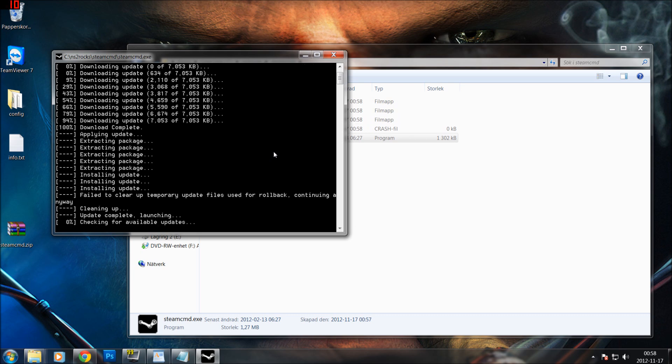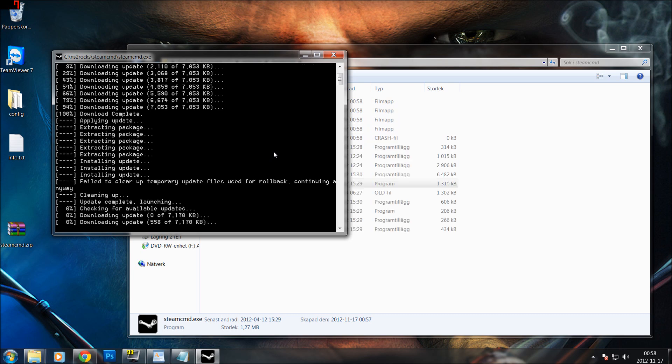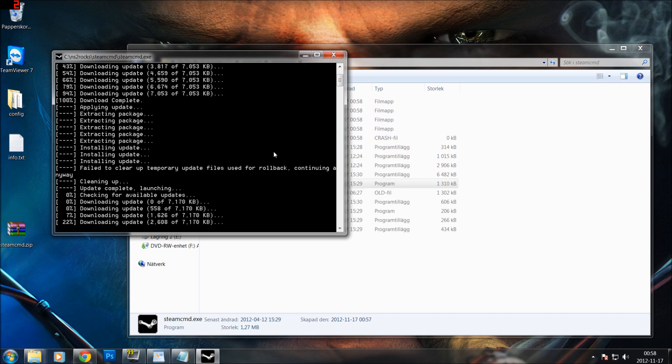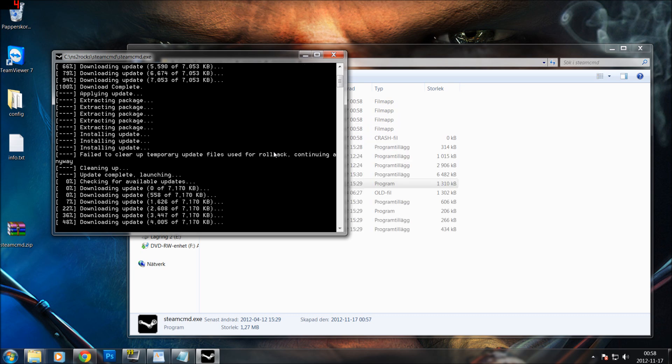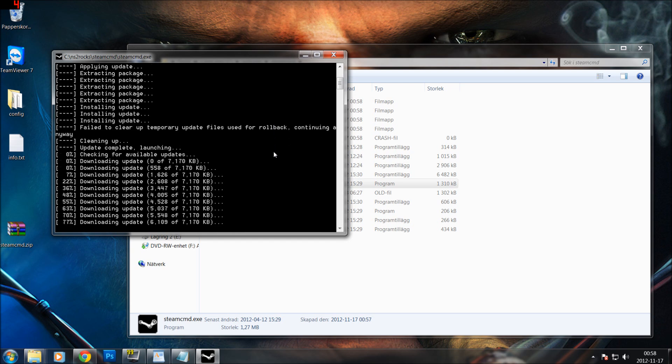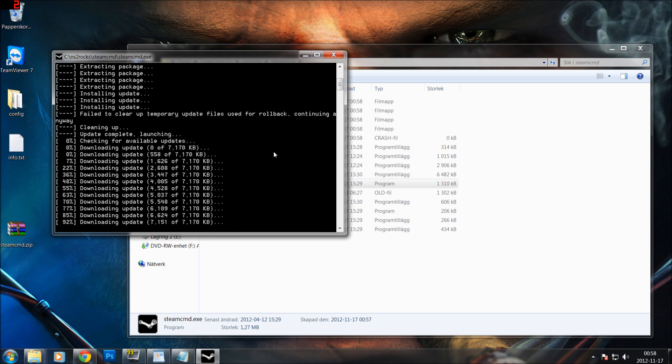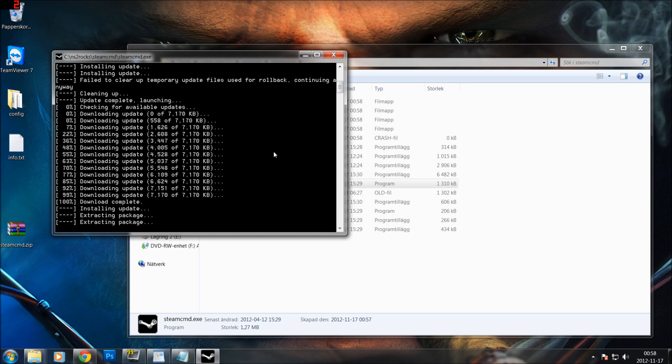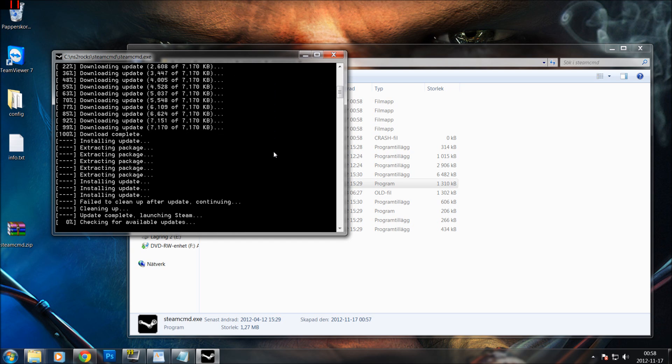This is the first thing you have to do before running any commands to create your own NS2 server.